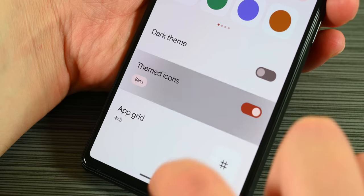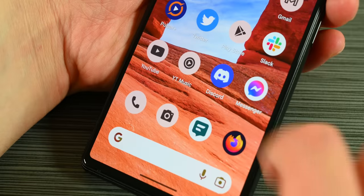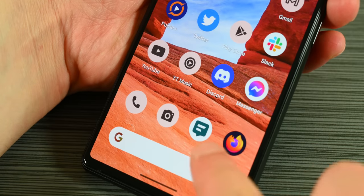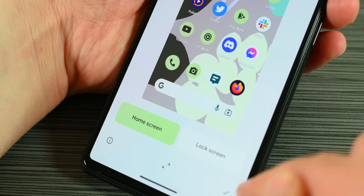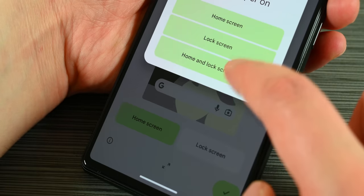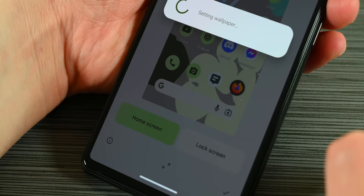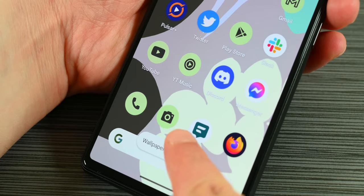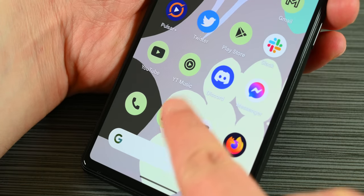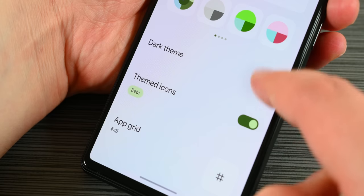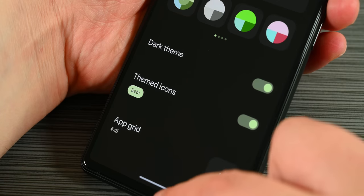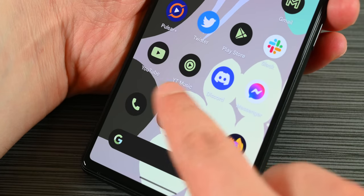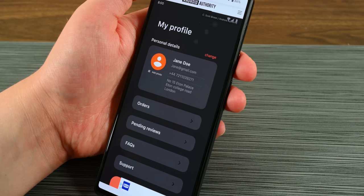Themed icons are also included in the Material U tweaks. This was available in a limited capacity in Android 12, but it has been improved to automatically theme your icons based on your wallpaper. It's not a massive difference, but it is there. My only issue with it is that it doesn't work on every icon, at least not on my Pixel 6.